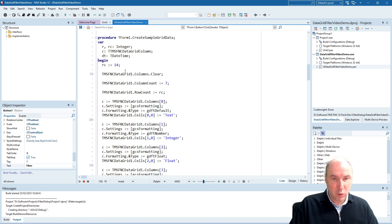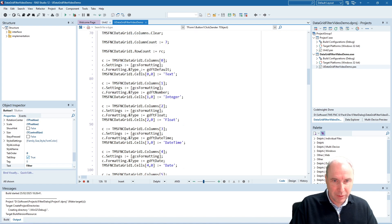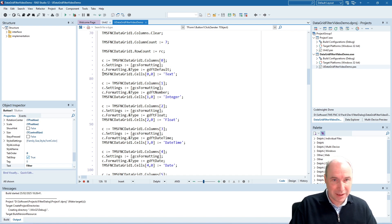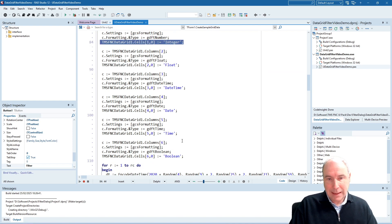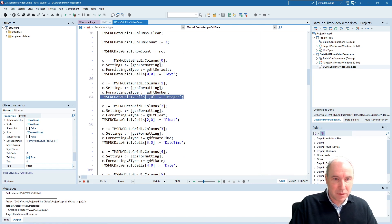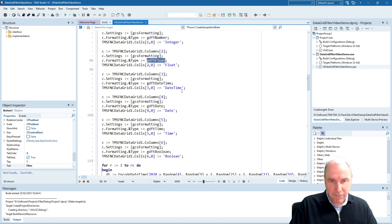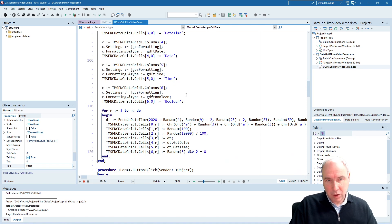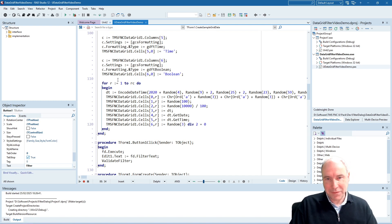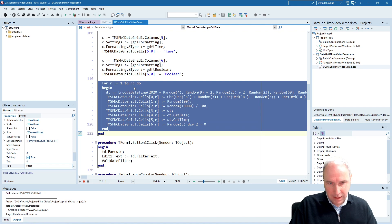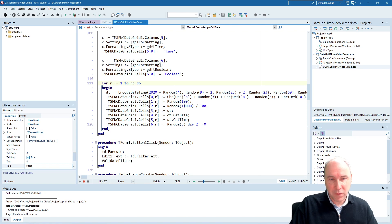Everything starts with filling the data grid. First, we set all the columns we want to use. For this example, we have added several columns with different data types: a text column, columns for integer numbers, float, datetime, date, time, and also a boolean field. The column type is set in the column header text, and we also set the formatting of each column — for example, number type, float type, etc. Then, once columns are defined, we create rows filled with random data, generating random numeric values, float values, datetime values, and so on.